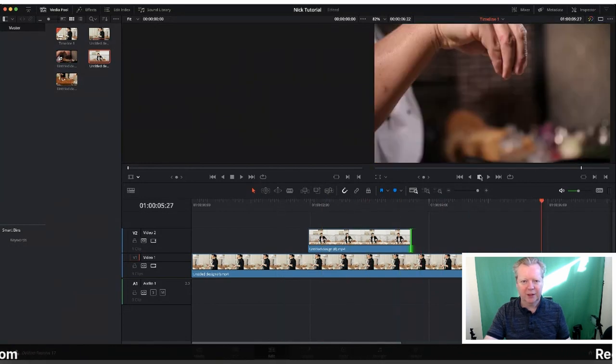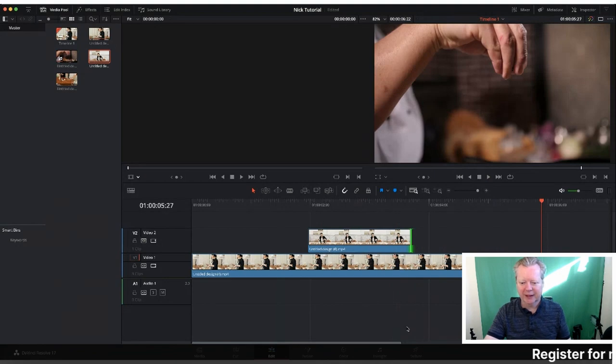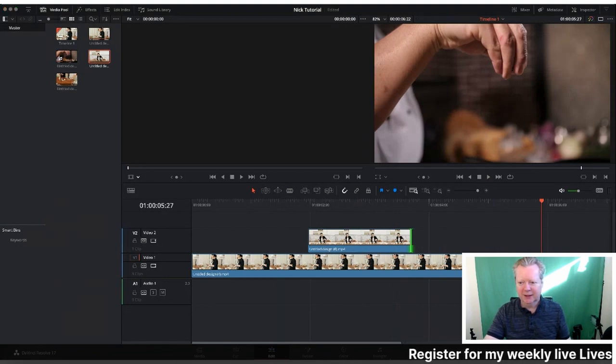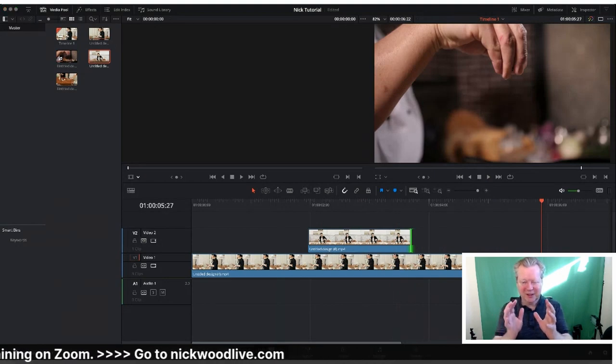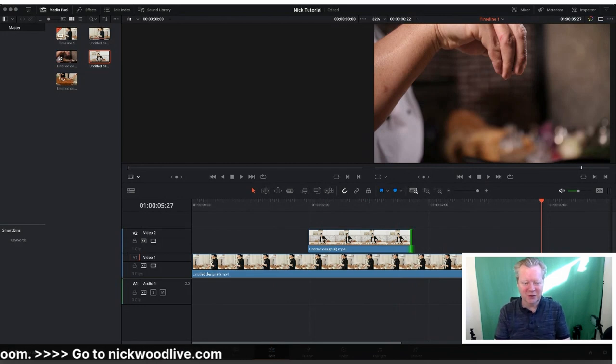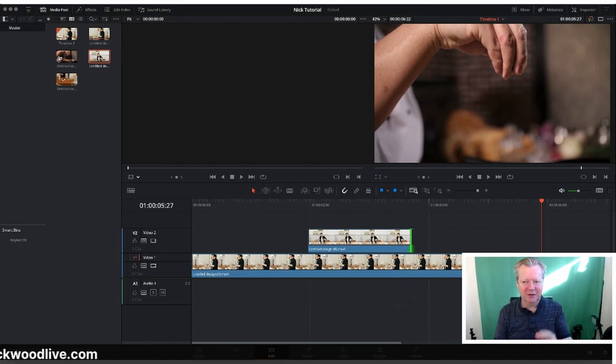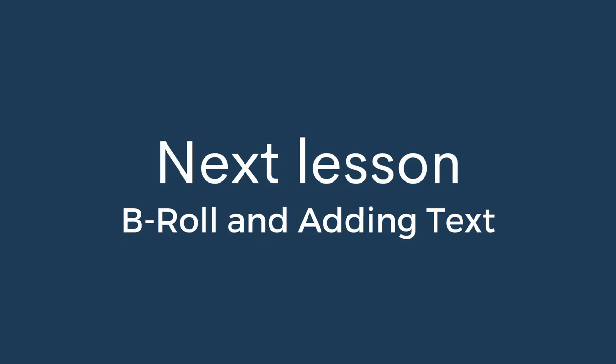You can see what we're doing. We're just playing around and making it good. So this is just a quick editing tutorial with DaVinci Resolve.